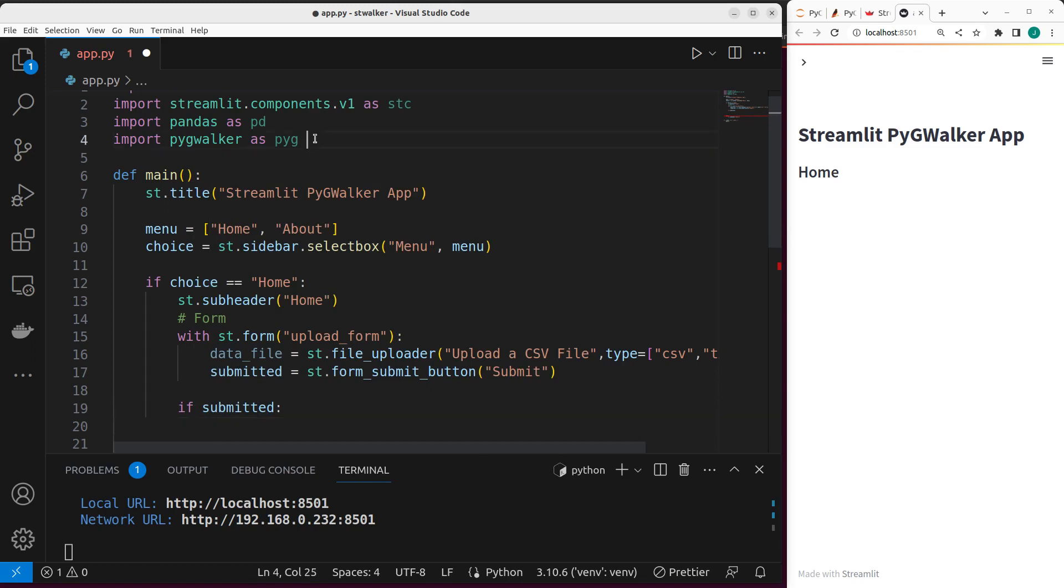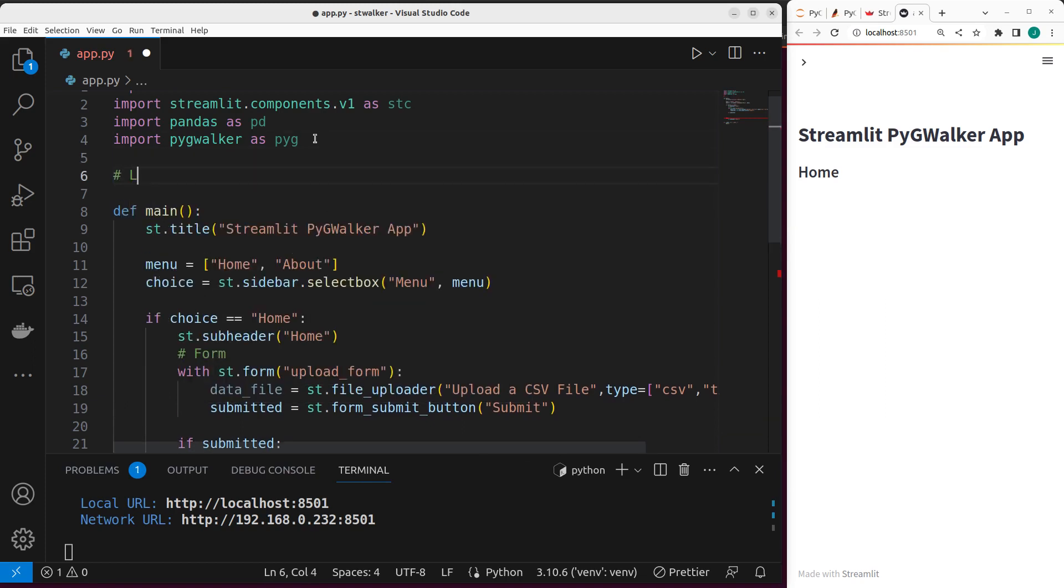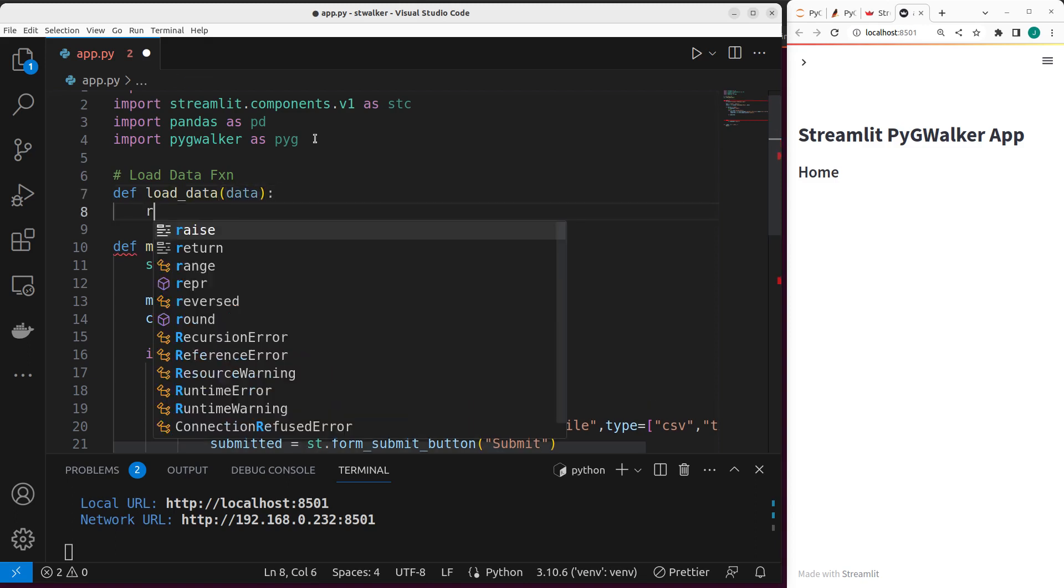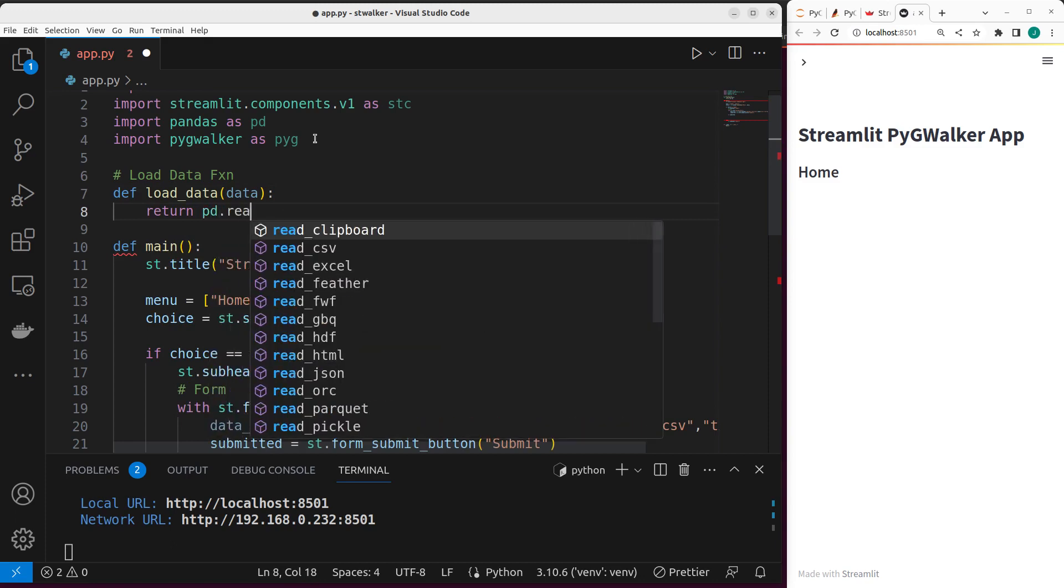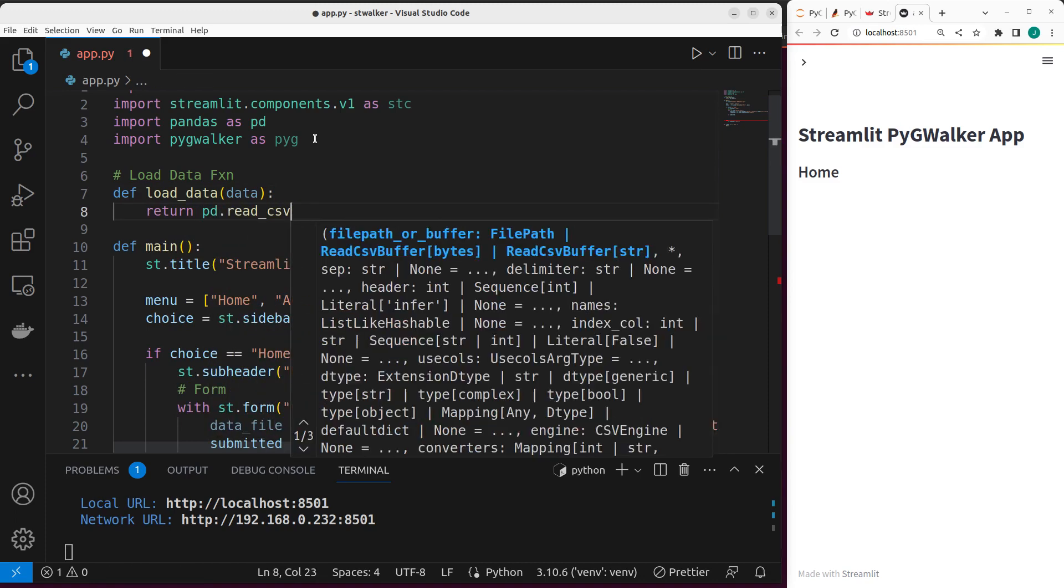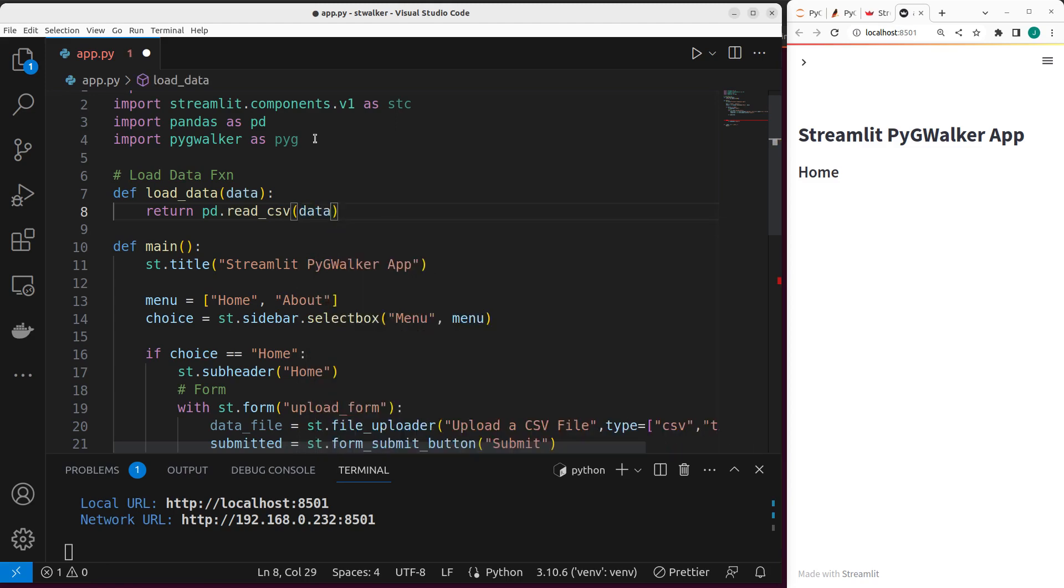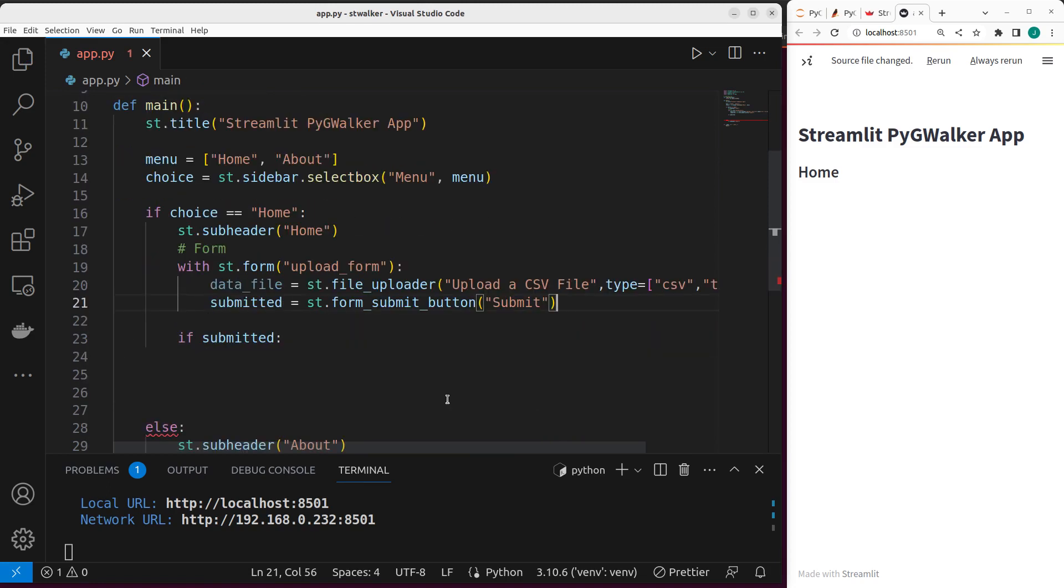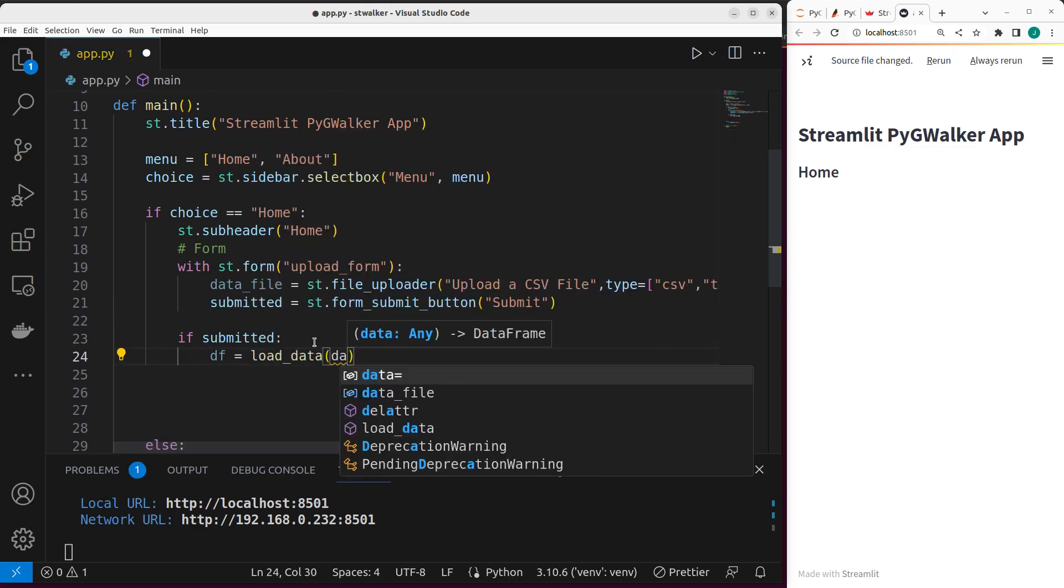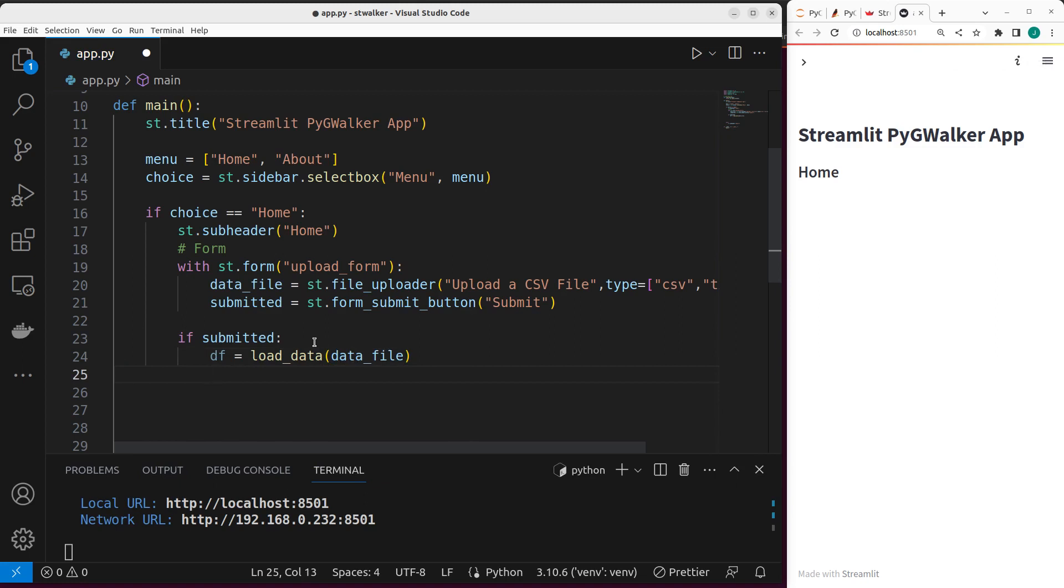So let's create a function to load our dataset. Load data function. It's going to be def load_data so that we can apply caching to it in the future. It takes in the data. And then we're going to return pd.read_csv, then I pass in my data. We can cache it later. Perfect. Now, if the person submitted, I want to return my data frame, which is going to be my load_data, passing the data file. And then we are done.